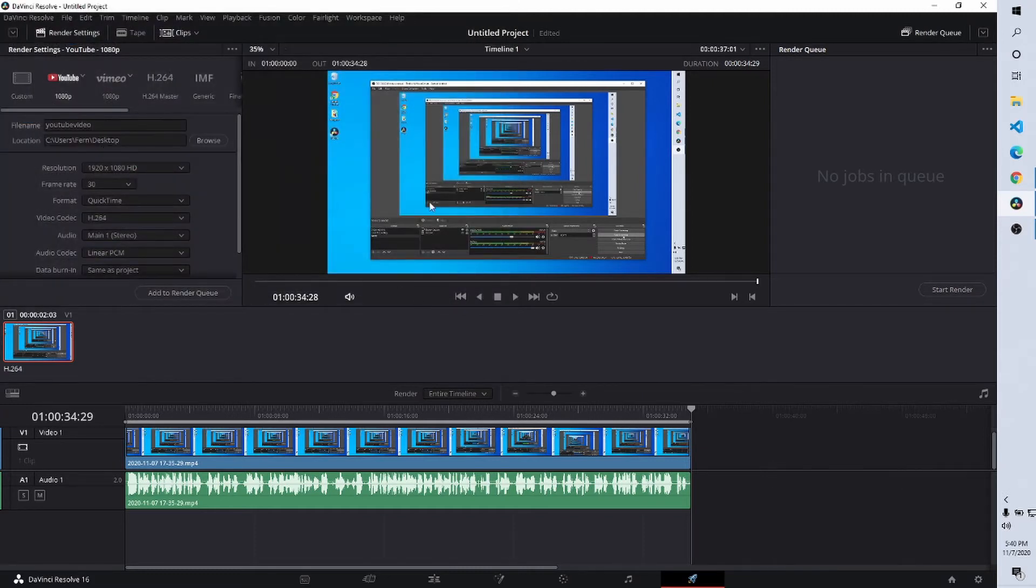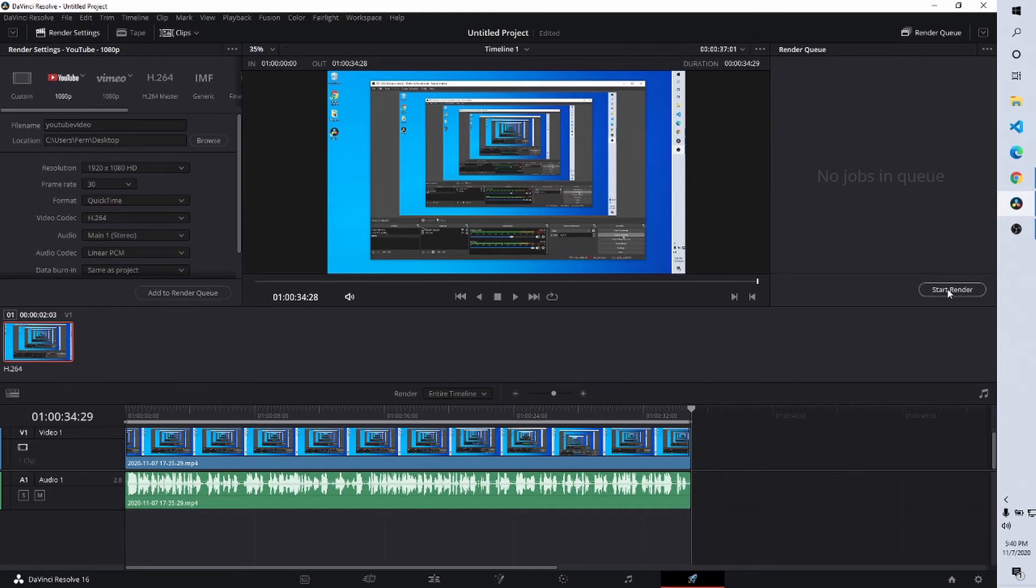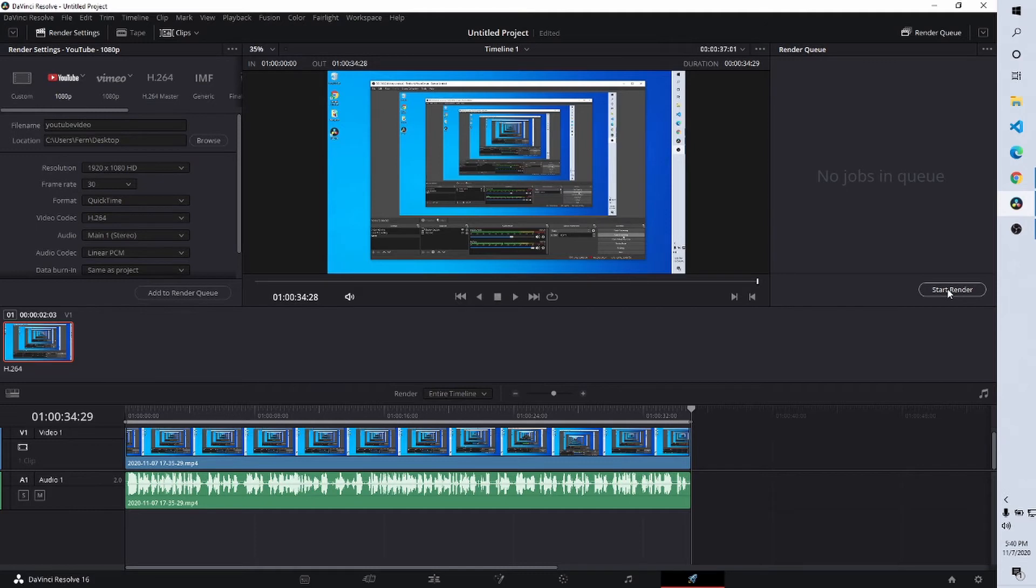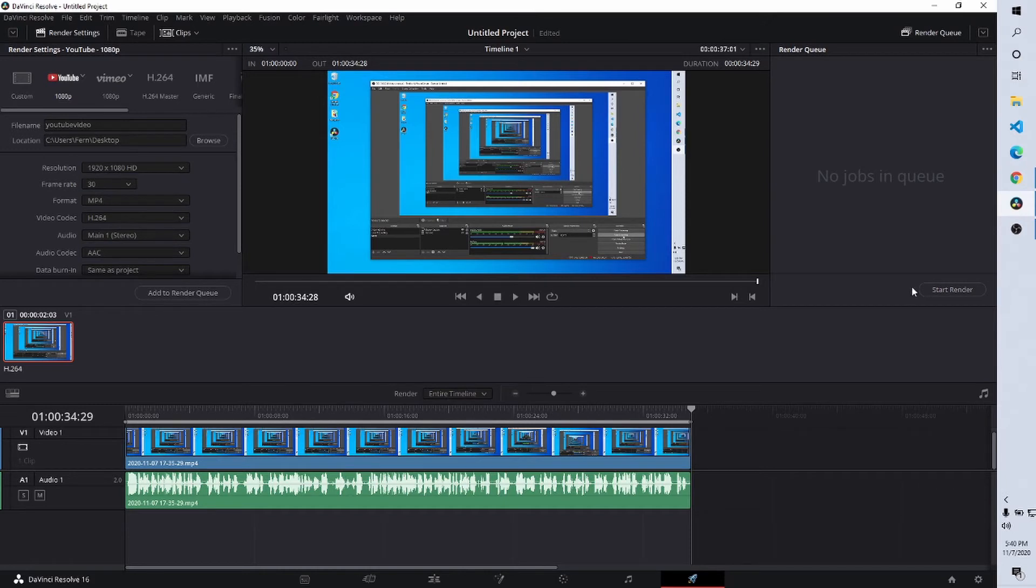And we are just going to start processing our video. We've edited the video. Now we're in the delivery tab where we can actually have it processed into an actual video file. I just want to change this to mp4 real quick. So we're going to start the render now.